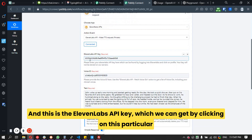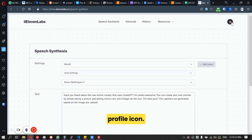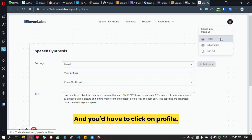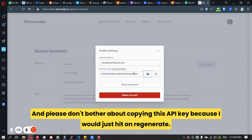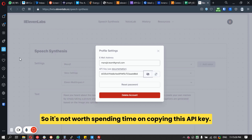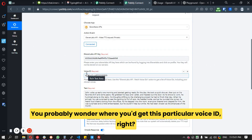This is the ElevenLabs API key, which you can get by clicking on the profile icon and then clicking on 'Profile'. Please don't bother copying this API key since I'll just hit regenerate — it's not worth copying.